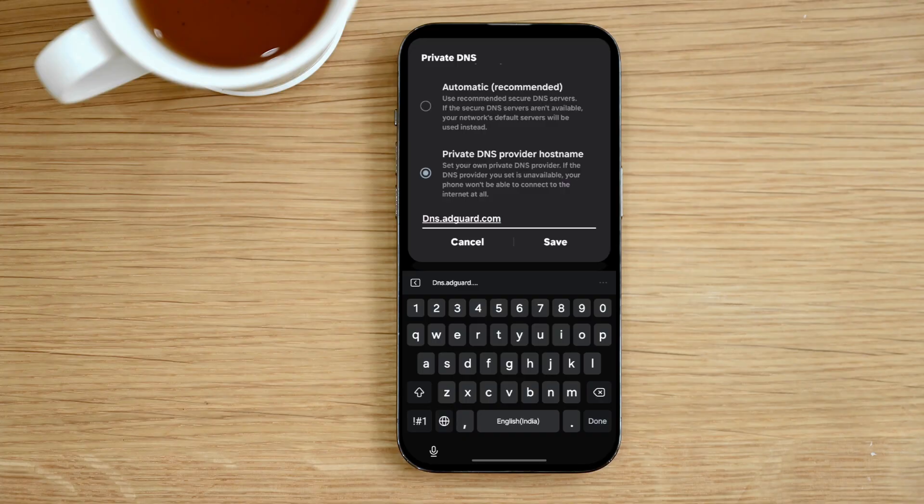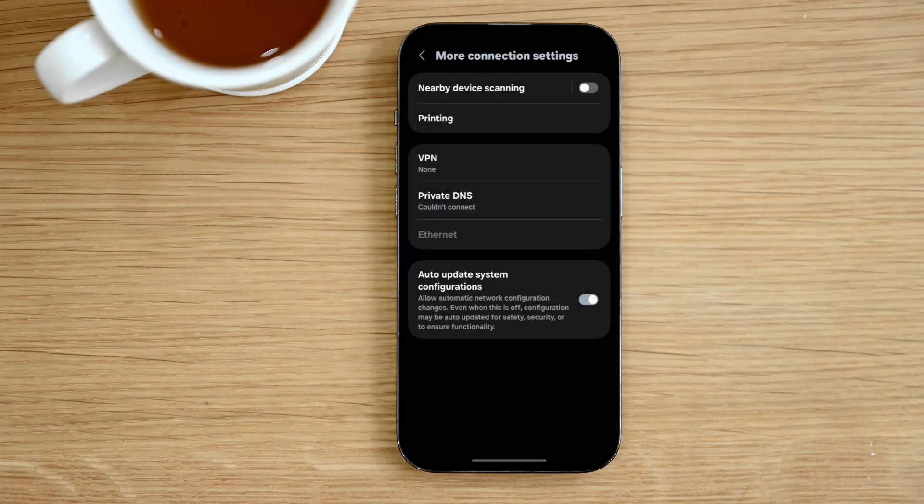Finally, tap save. And that's it. From now on, most of the ads in your apps and browsers will be blocked automatically. You'll enjoy a much cleaner and faster Android experience.